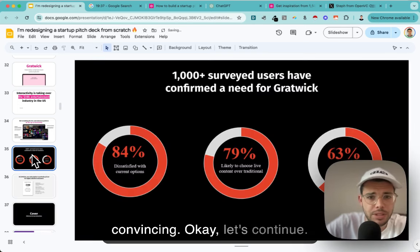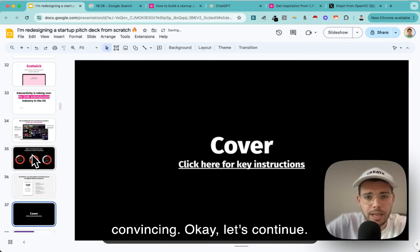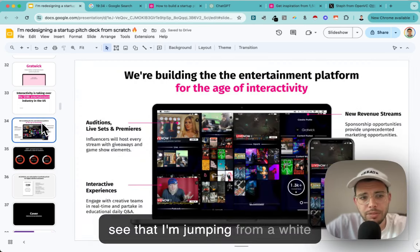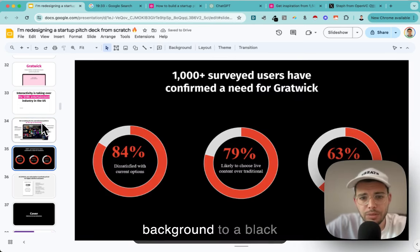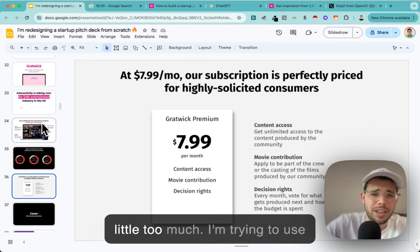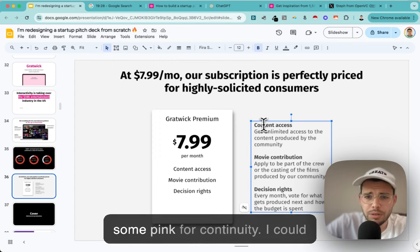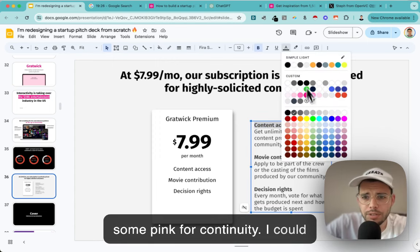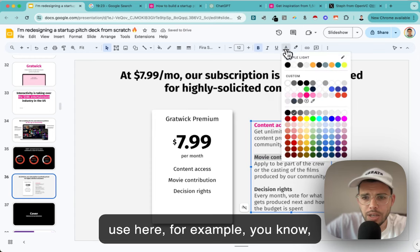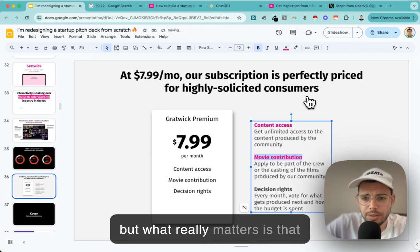At some point you either stick to your principles or you understand that this is marketing. You don't need to do something beautiful, but make something that at least people want to read. This kind of stuff is much more convincing. Also, I'm jumping from white background to black to gray - maybe it's a little too much. I'm trying to use some pink for continuity. But what really matters is that from one slide to another I have different layouts.